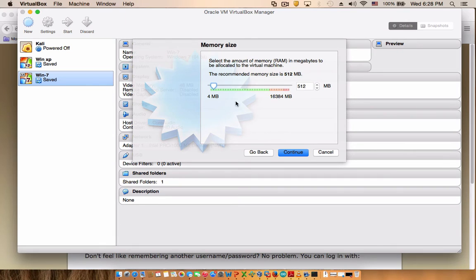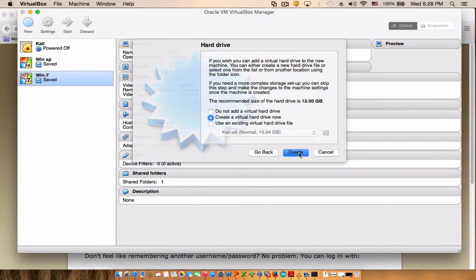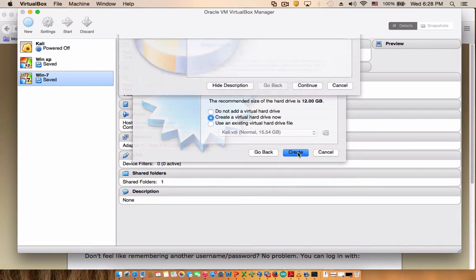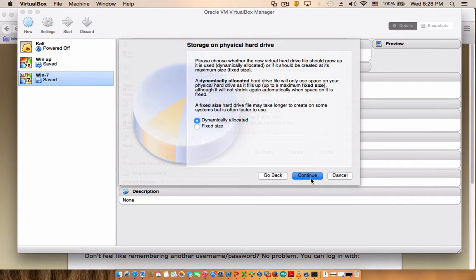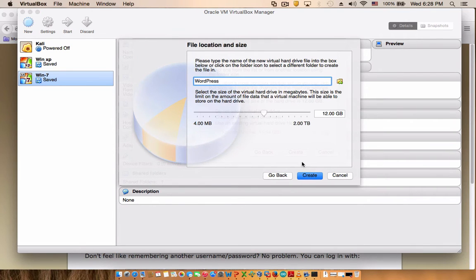WordPress, give a name to my virtual machine. It automatically gives me Linux, so I'll just go ahead with that. For the RAM I'll use 1 gig because I don't really need that much. Create virtual hard drive now, next, continue. It's dynamically allocated.